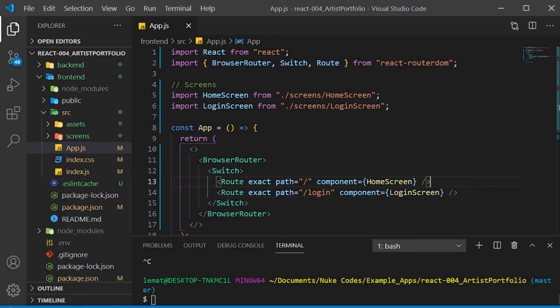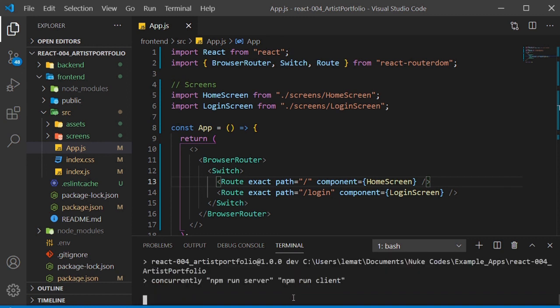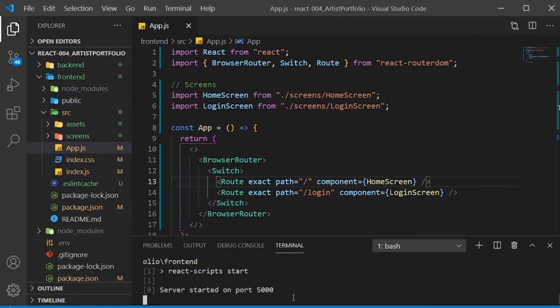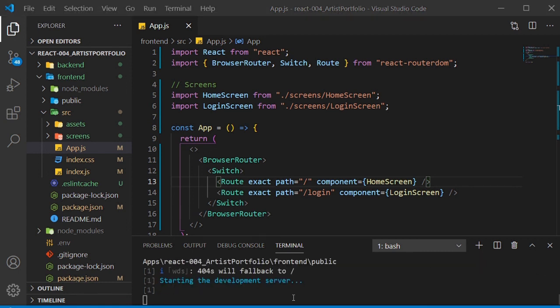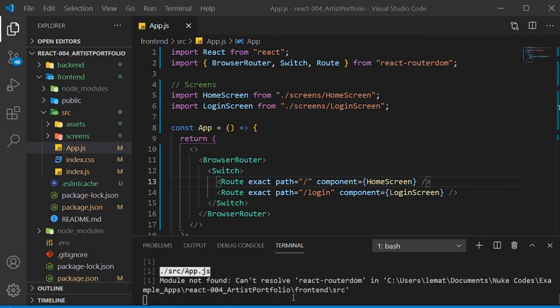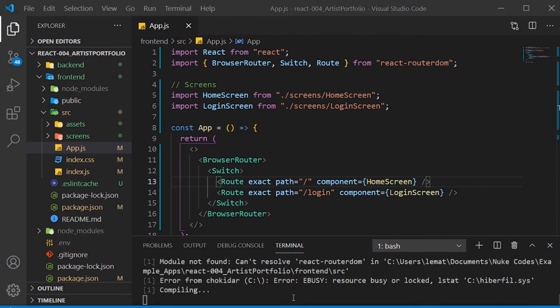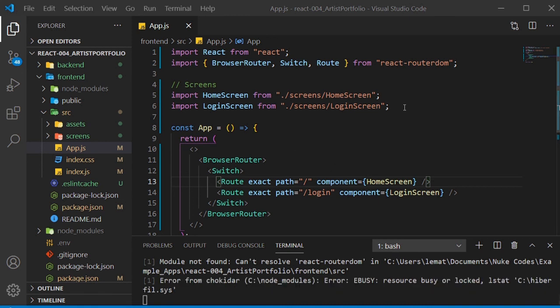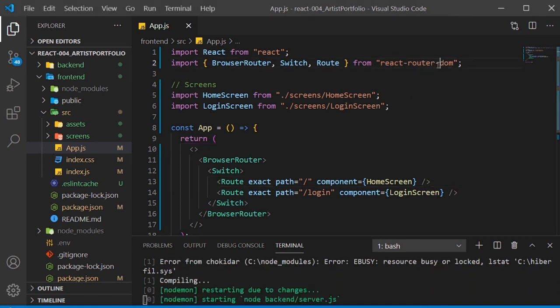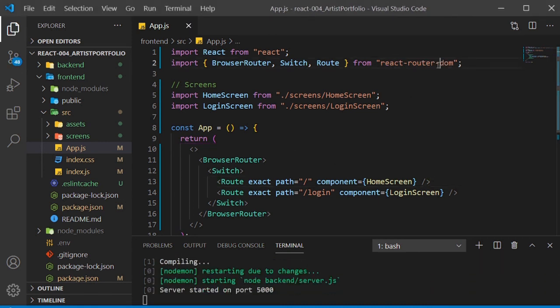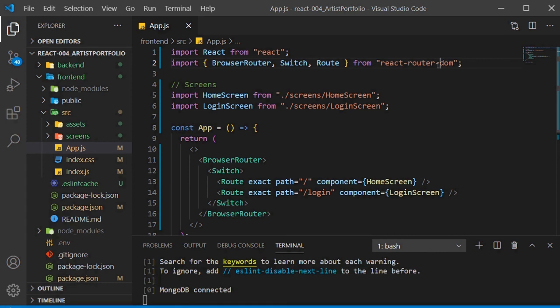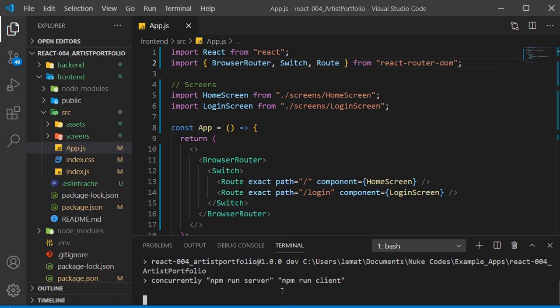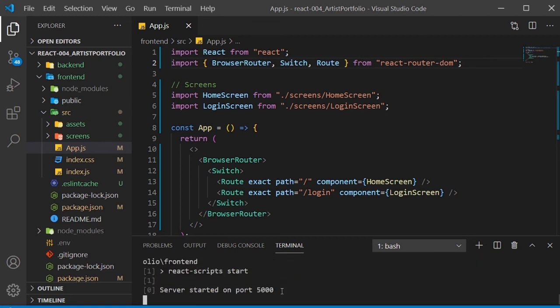We have our backend in place, our routes, and our app setup, so I'll run our dev script and see if it works. I messed up on the React Router DOM import, so just make sure you get this right with the dash in between. I'll start it one more time, and our app should pop up in Google Chrome.